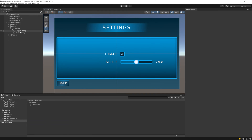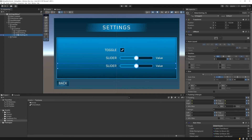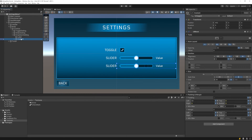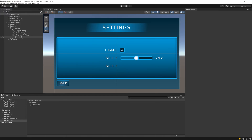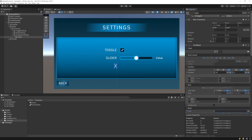To give us a starting point, let's duplicate the slider setting from the last video and rename it to drop-down setting. Now delete all of the content of the slider setting, and change the label to say drop-down.